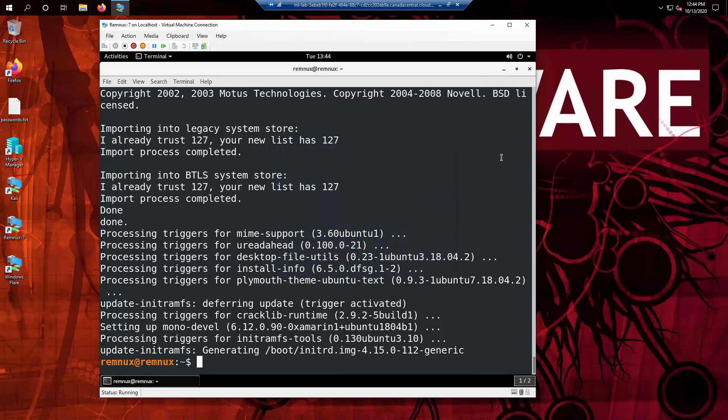After a while, you should see your prompt coming back just like we have here. You may want to pause the playback of this video and wait until you see that you get your prompt back.